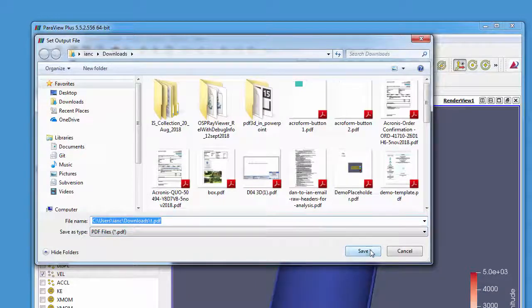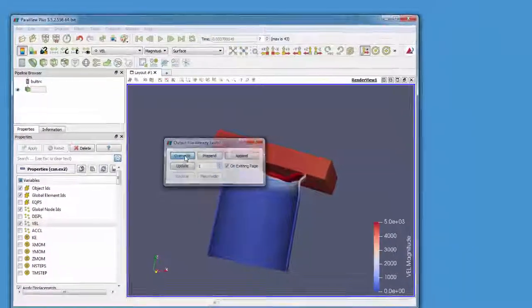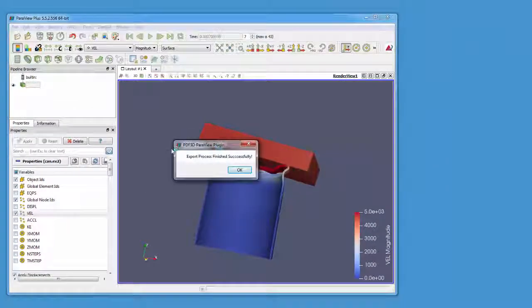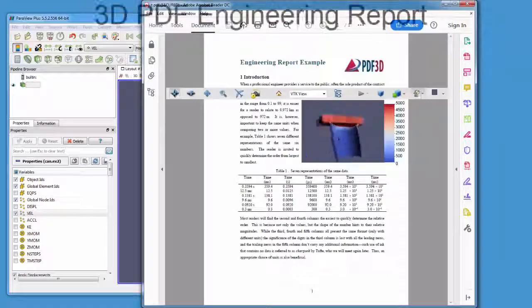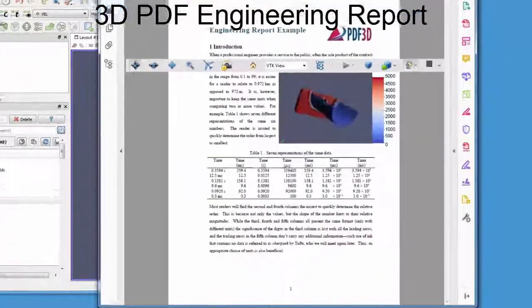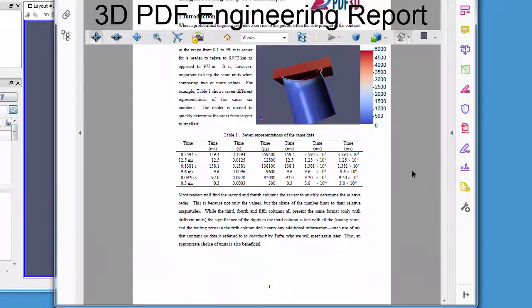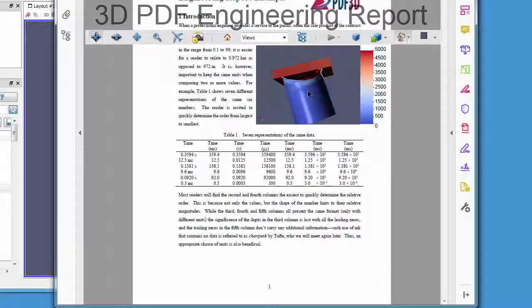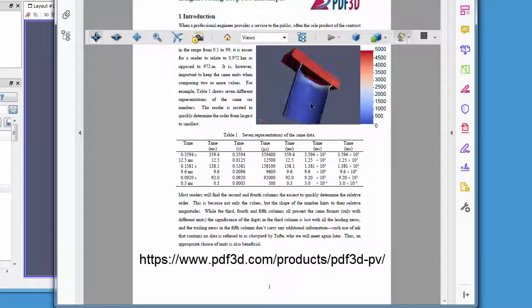Select an output PDF file name, and then Paraview session will export using both the combined placeholder template report that we've just created and the 3D interactive view.